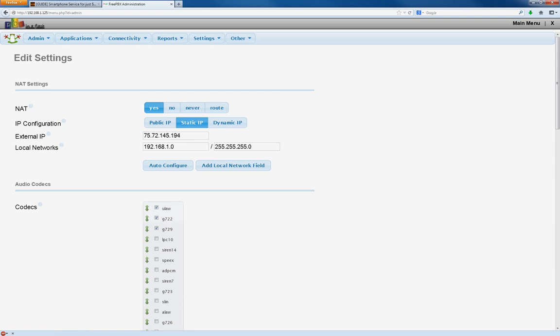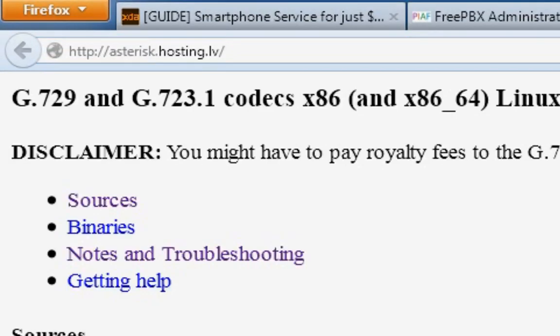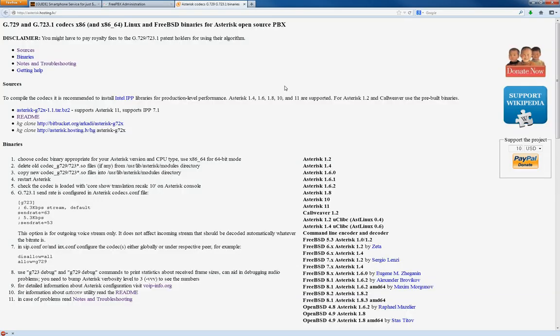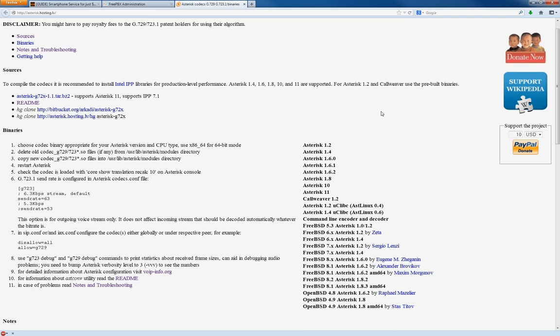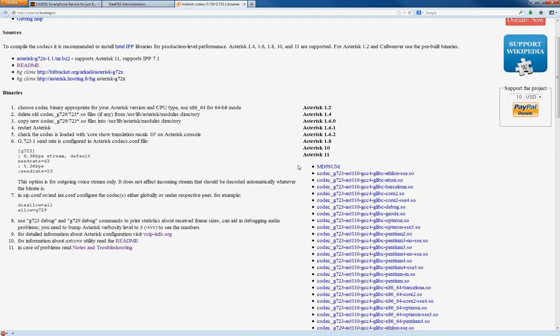Now, you're going to have to go to a website called asterix.hosting.lv, which looks like this. It has G729 and G723 codecs here, sources, binaries, et cetera. So on the right, we're going to choose asterix 11 because that's the version we have.